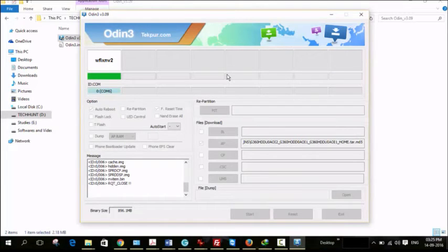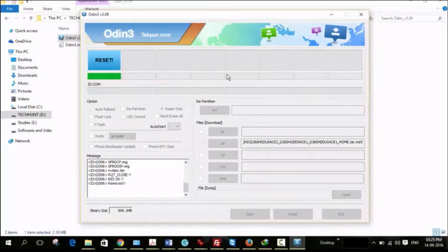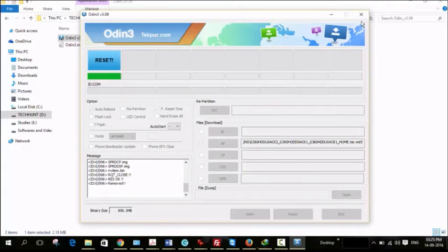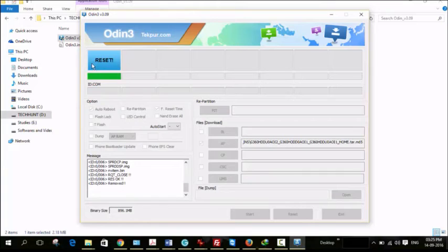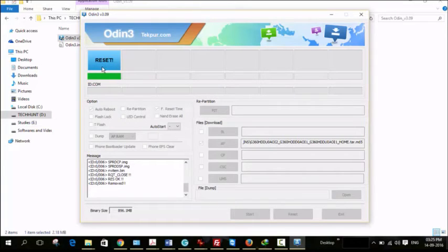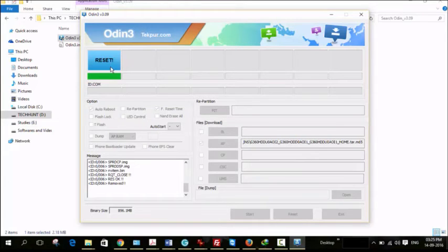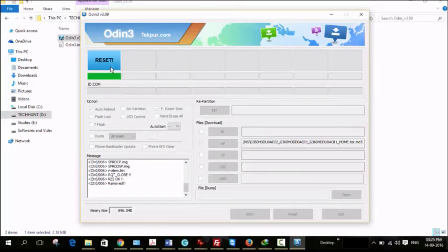Now the flashing is completed, but still there is some process. You have to get pass message here. And during this time don't disconnect your device. During this time your device may restart two or three times till you get pass message here.